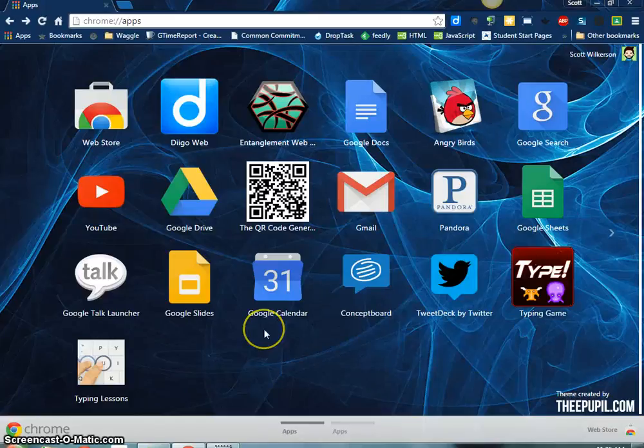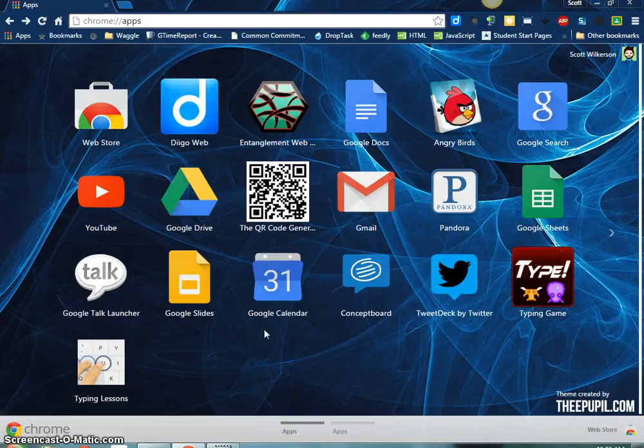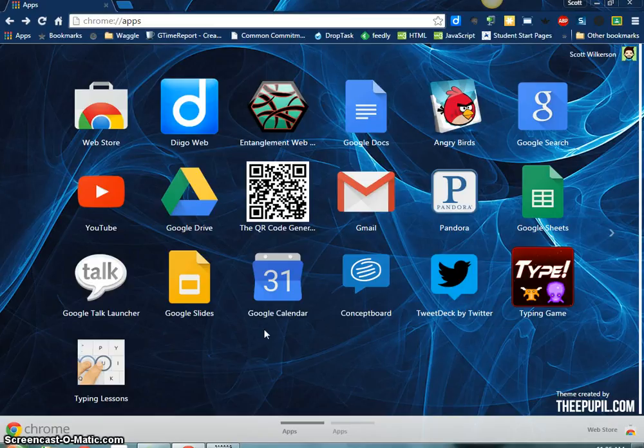Hey guys, this is Scott Wilkerson. I wanted to create a quick screencast to show you how to use the Chrome Web Store, and especially now that our students have access to the Web Store, I wanted to show you guys how that works as well.